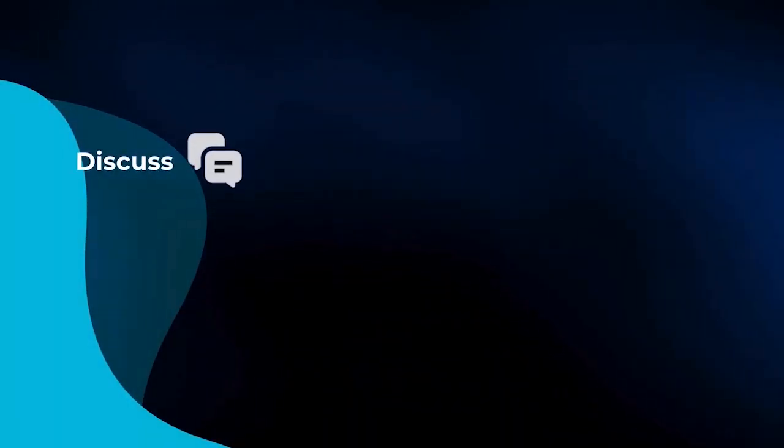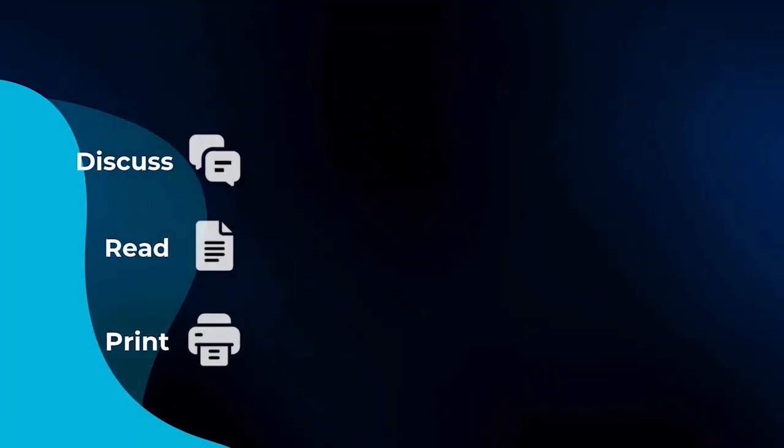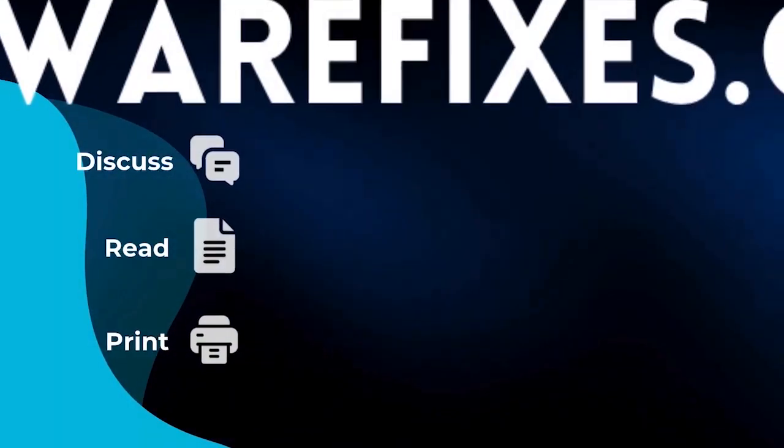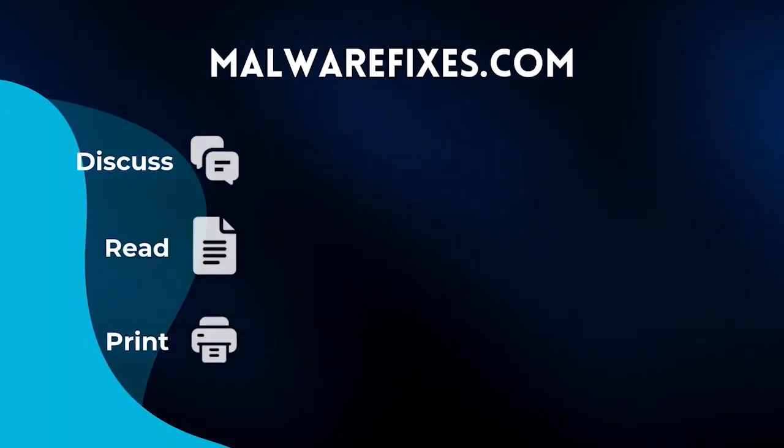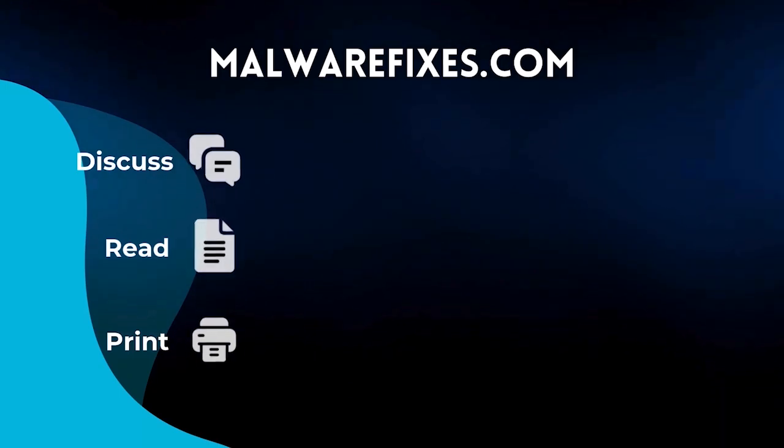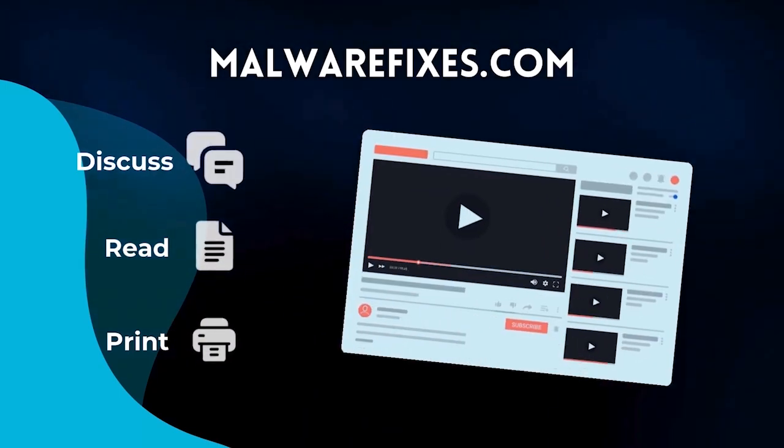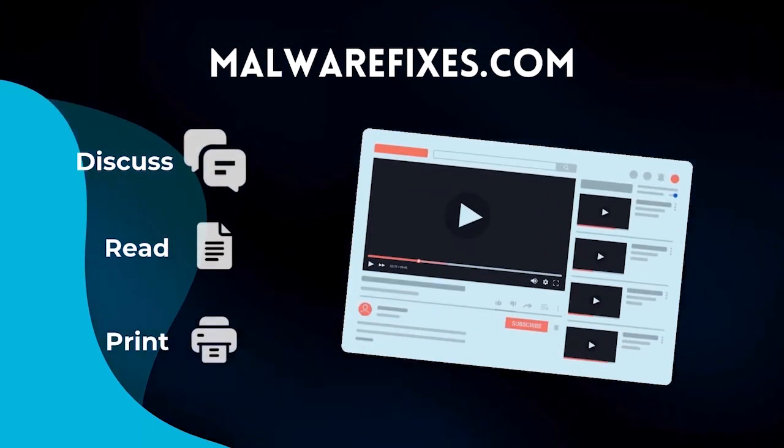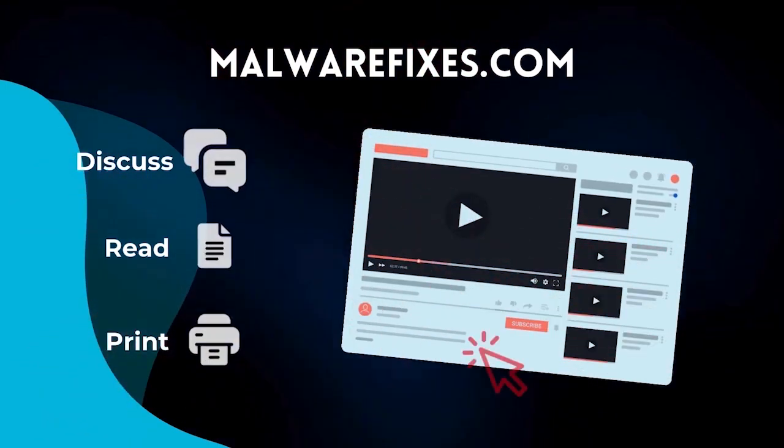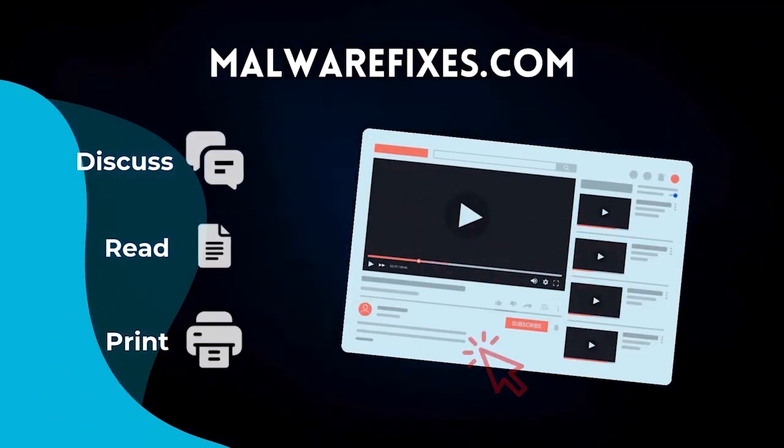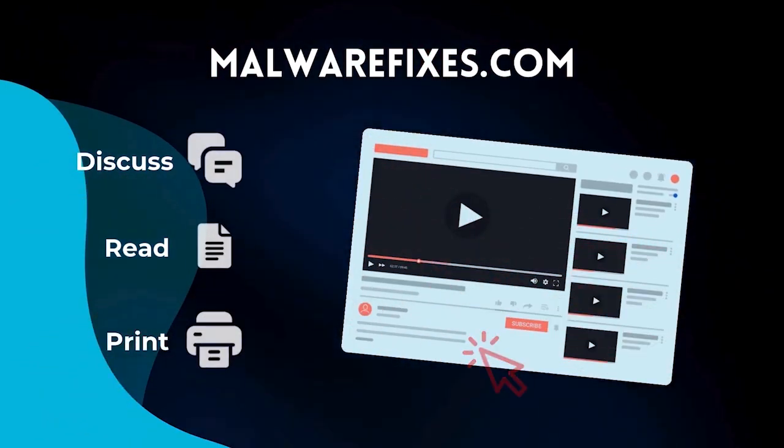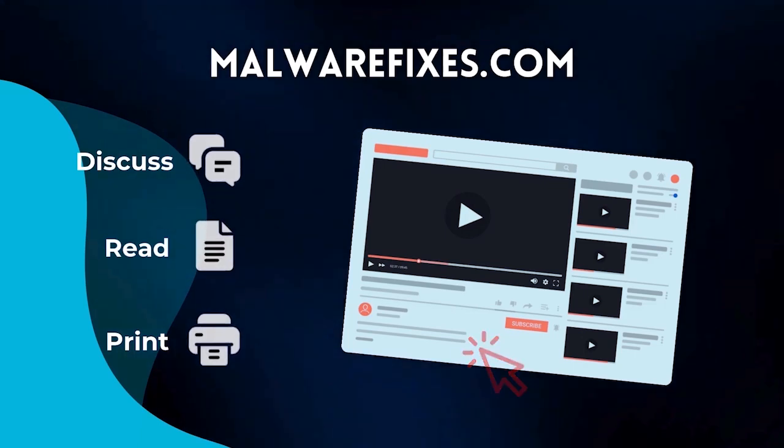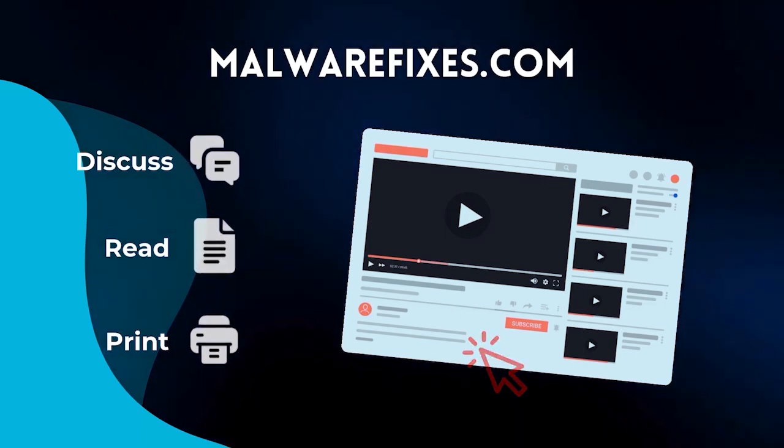If you want to discuss, read, or print this topic, we have it at MalwareFixes.com. To visit our website, simply click on the link in the description below. Otherwise, please stay here to continue watching.